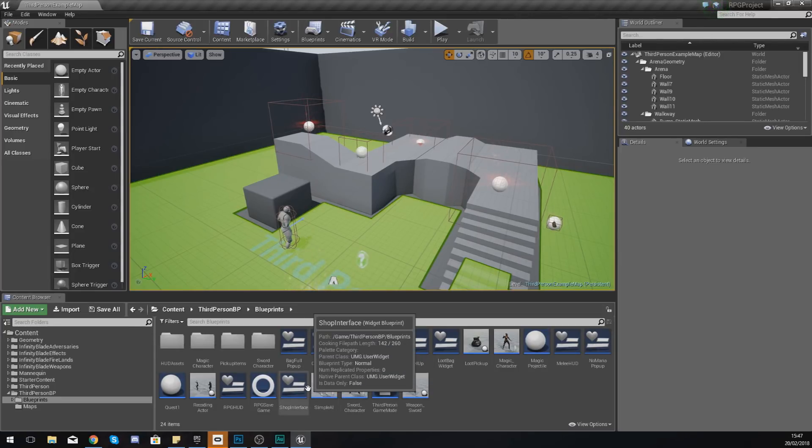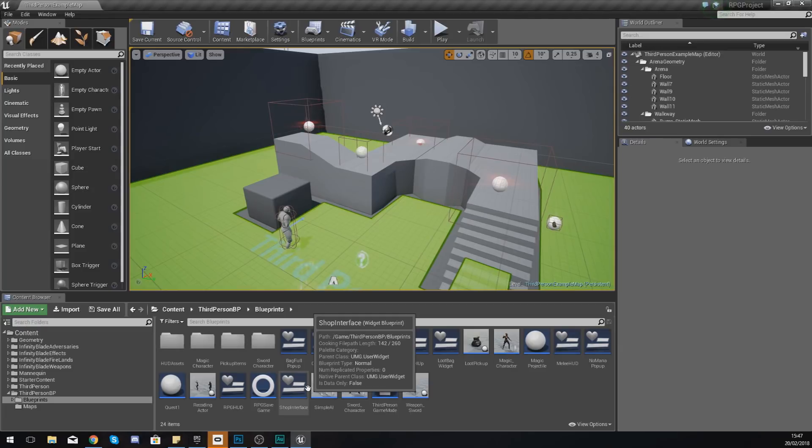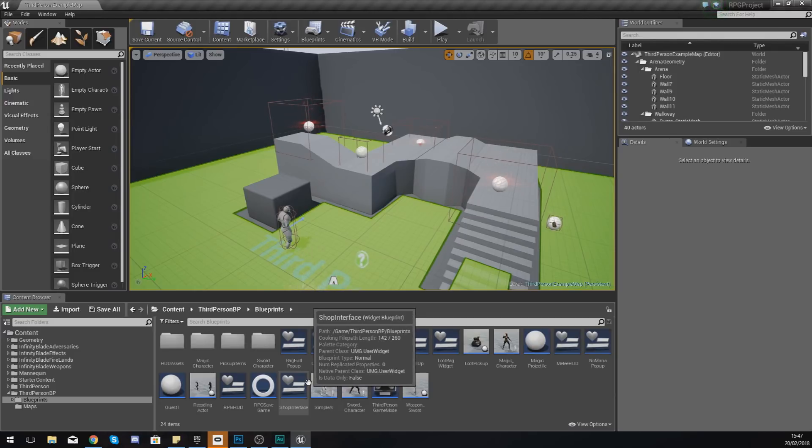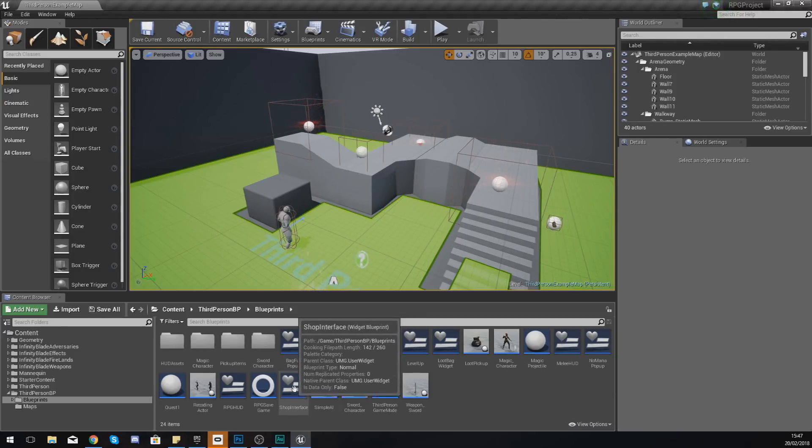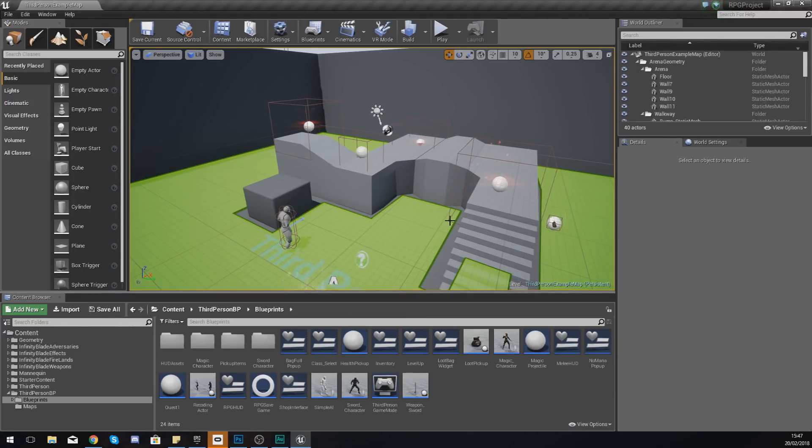Today's focus is going to be getting the shop interface displayed on the screen and also creating an item that the player can walk up to to open that shop.